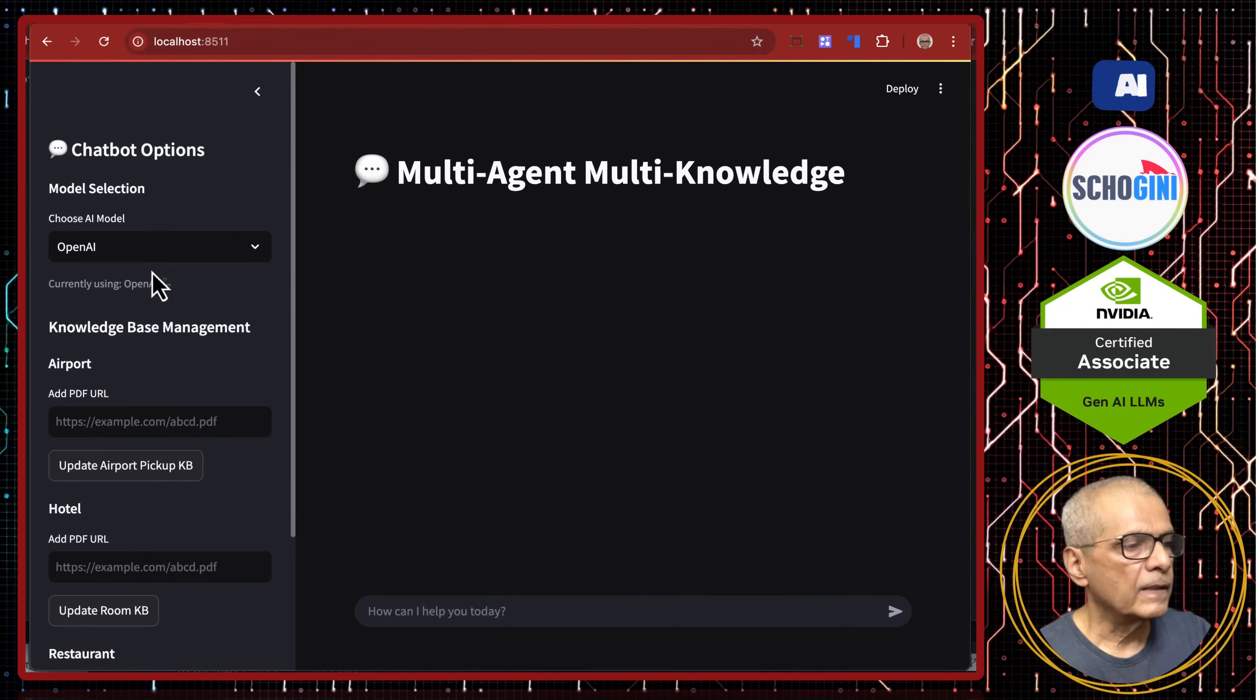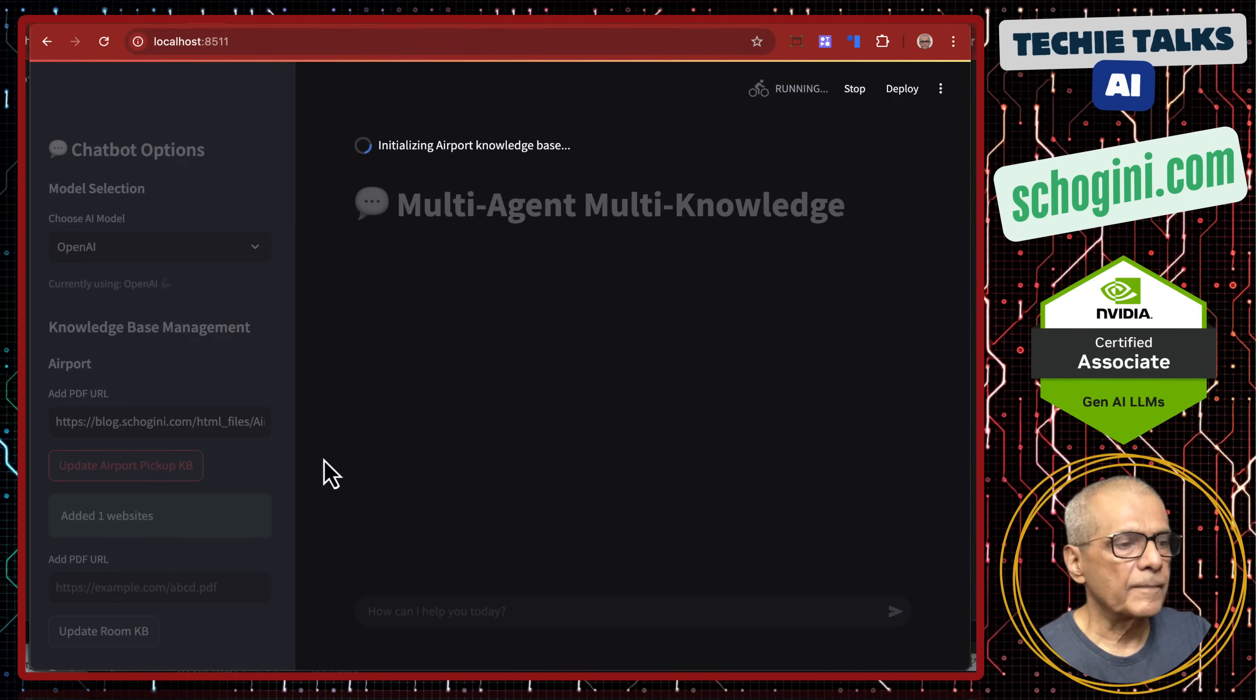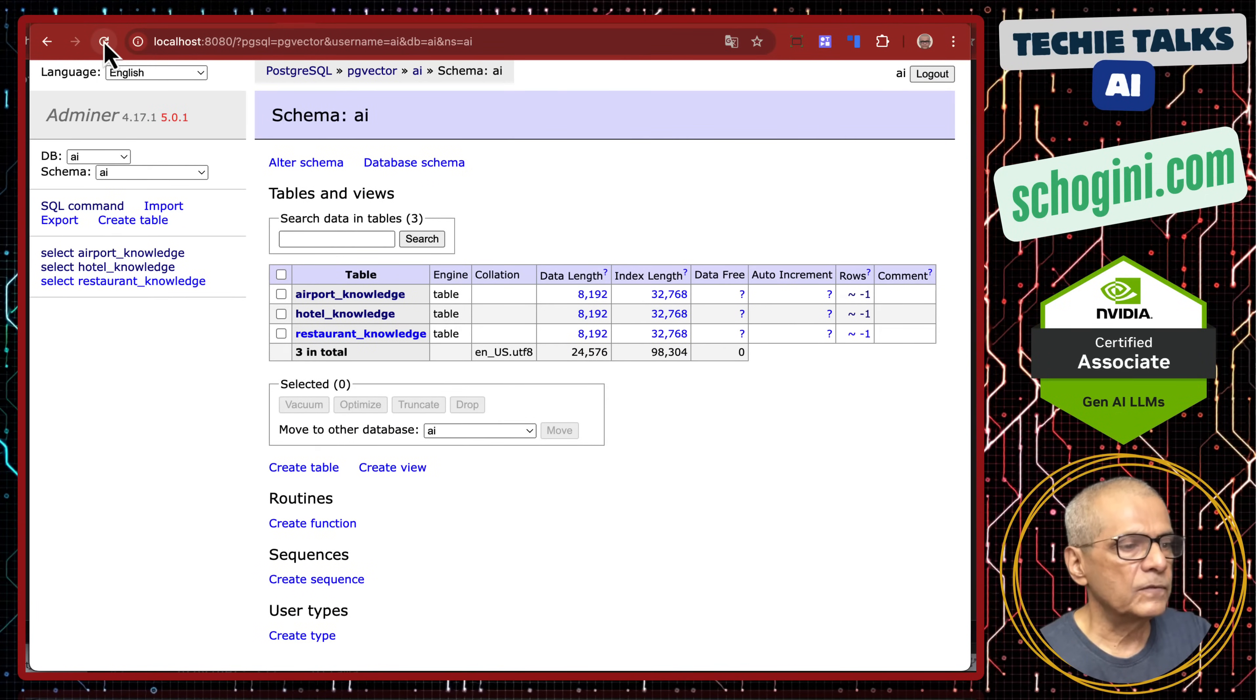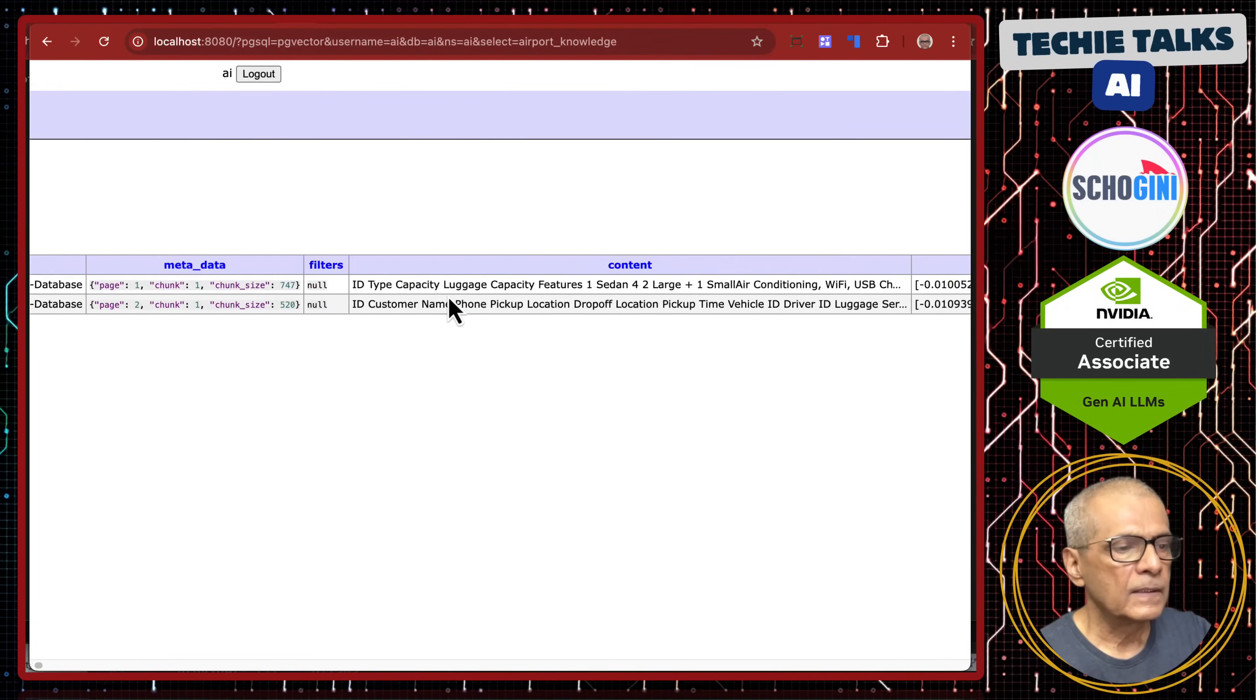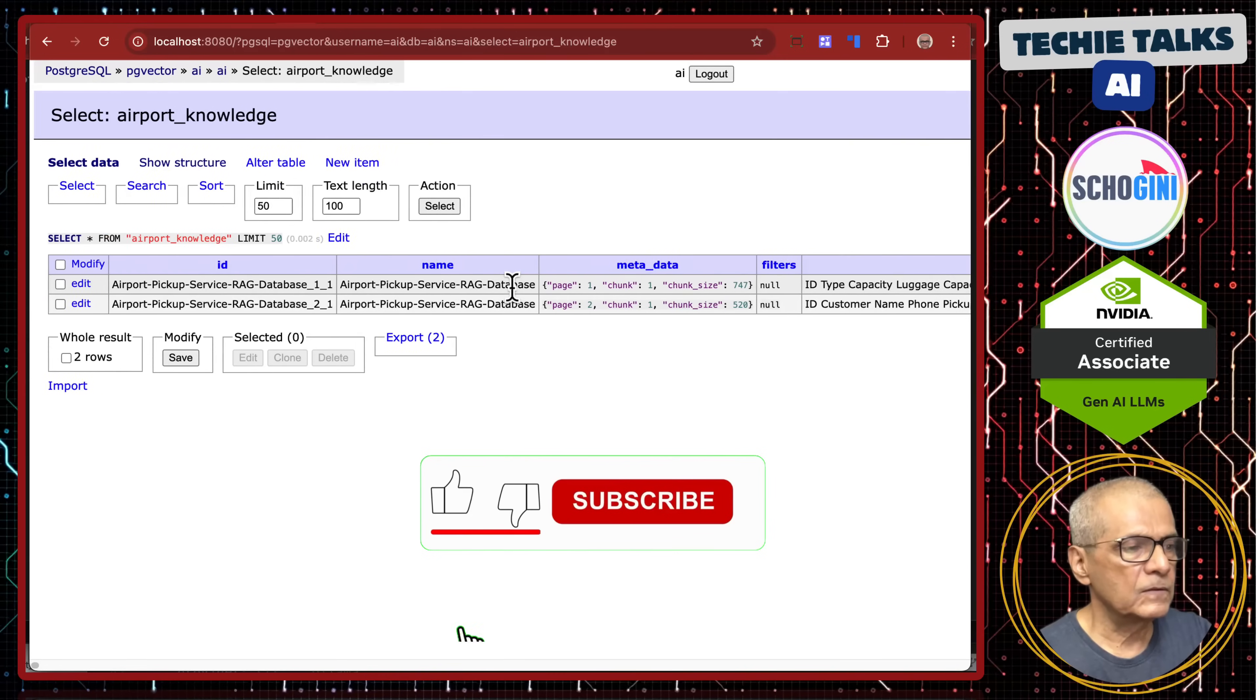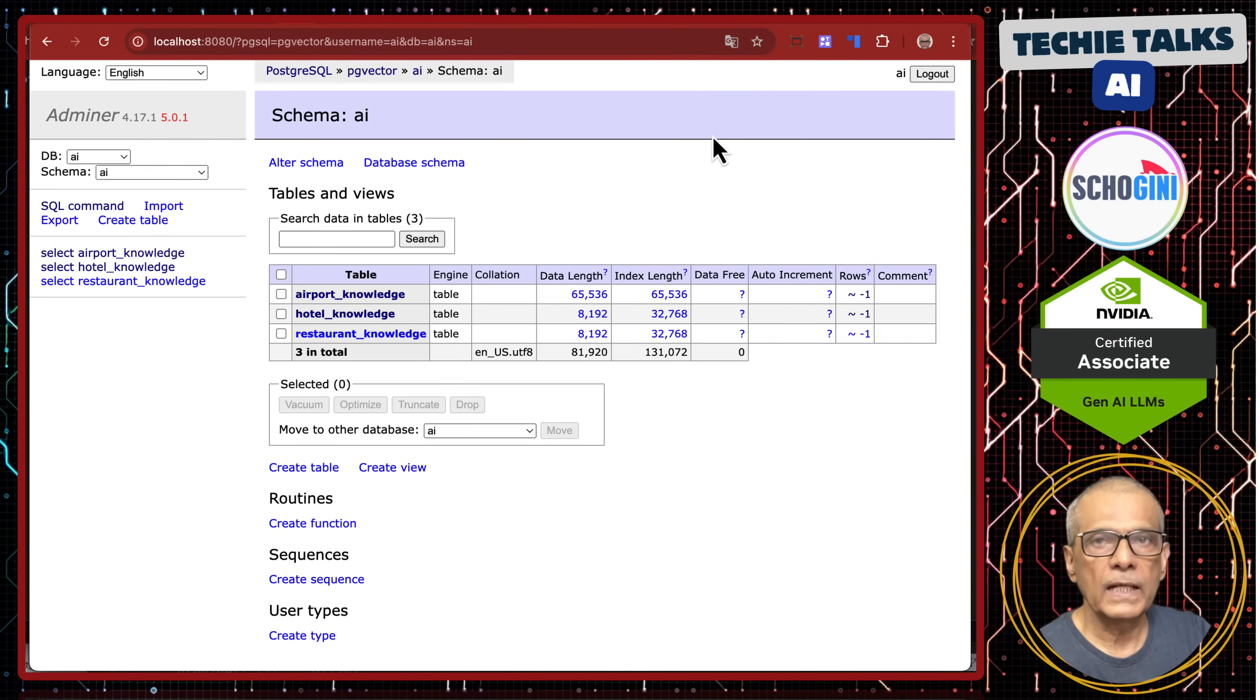So, here we will paste the URL to the PDF for the airport pickup service and update the vector database. Remember, this will chunk the PDF and convert each chunk into embeddings and save it in the PostgreSQL database. So, now let us refresh the screen. See this one, airport knowledge has increased. Let us click on it and select data. See, it has got two chunks. So, capacity, luggage capacity and corresponding vectors for each of those chunks. So, this is a tiny demo of the vector database. So, we have updated the airport knowledge base for the airport agent.